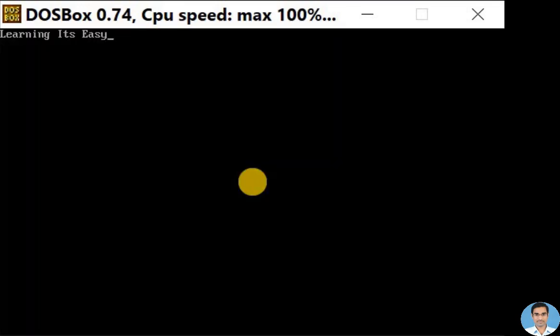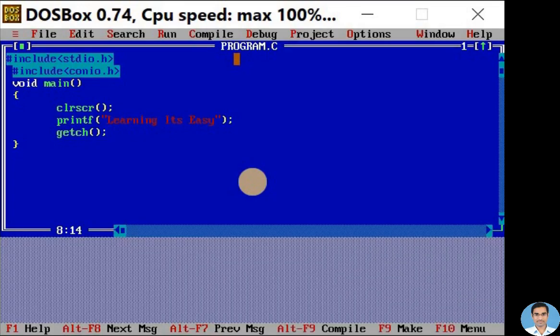Here in the black screen, you can see learning it's easy. It is my output of the program. To come out of this output screen, press any key and I will press enter key. And you are again back to the program.